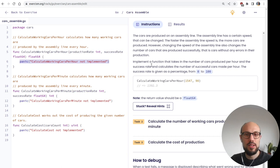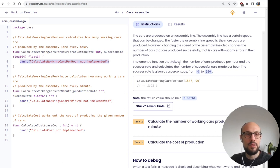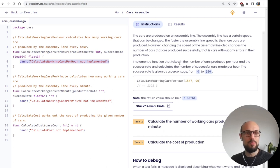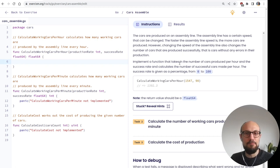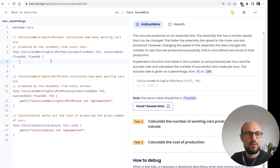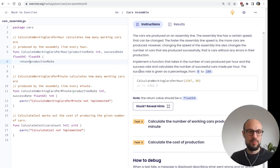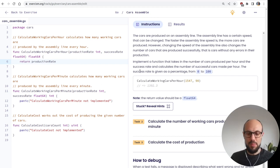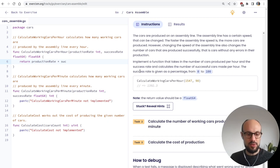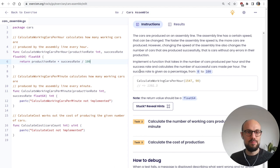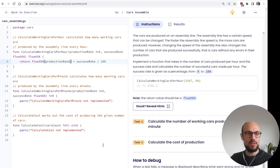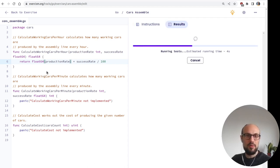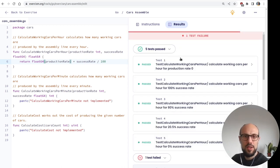Implement a function that takes in the number of cars produced per hour and the success rate and calculates the number of successful cars made per hours. That's great. Good fun. So we're getting the production rate and success rate. We want to return the number of cars per hour that are produced with success. I guess we want to do something like, multiply the production rate, this number of cars produced in an hour, and multiply that by the success rate. The success rate is given as an integer. So we'll have to divide by 100, I guess.